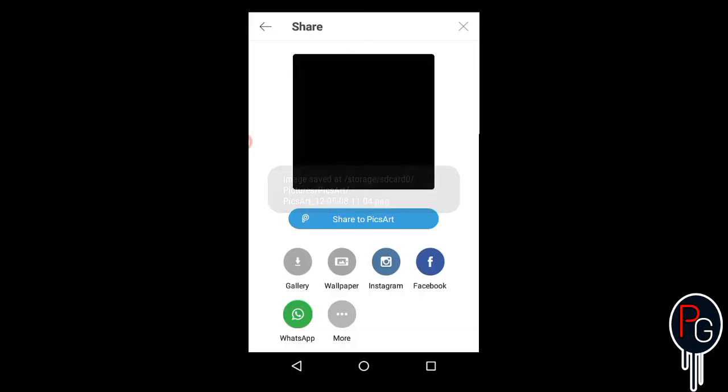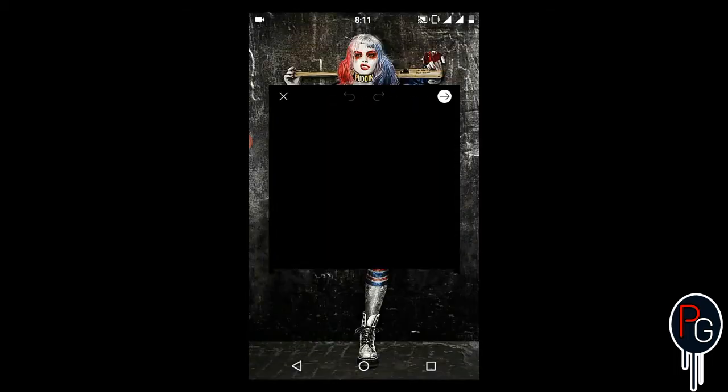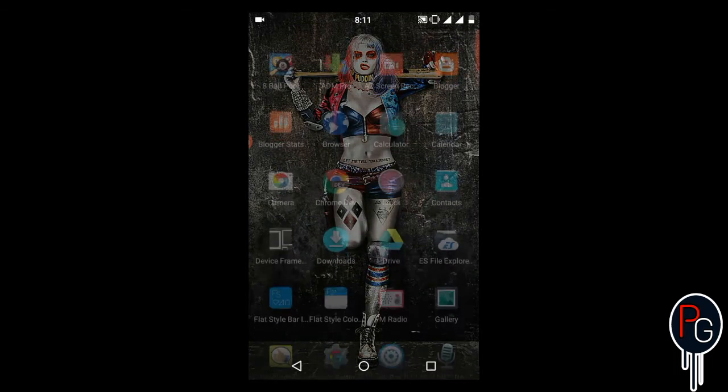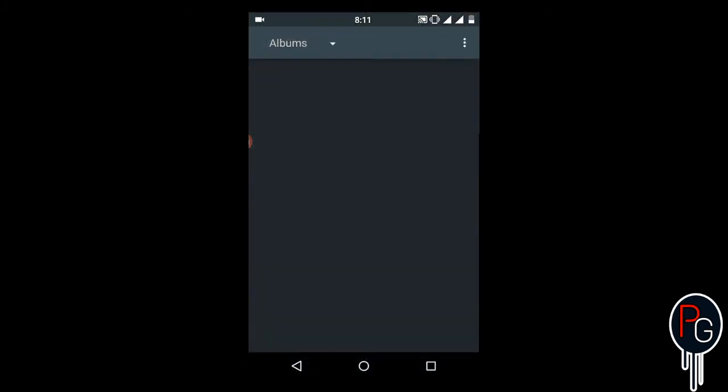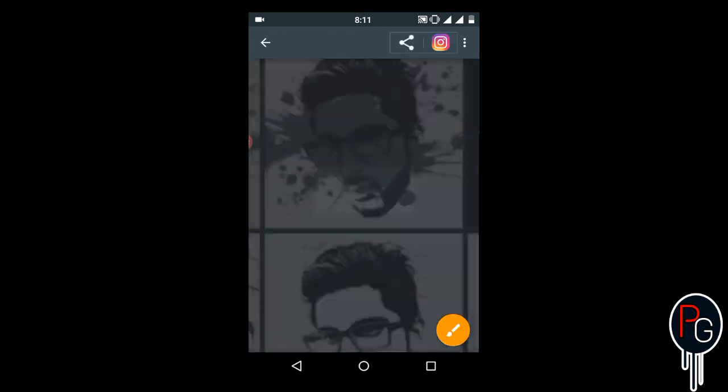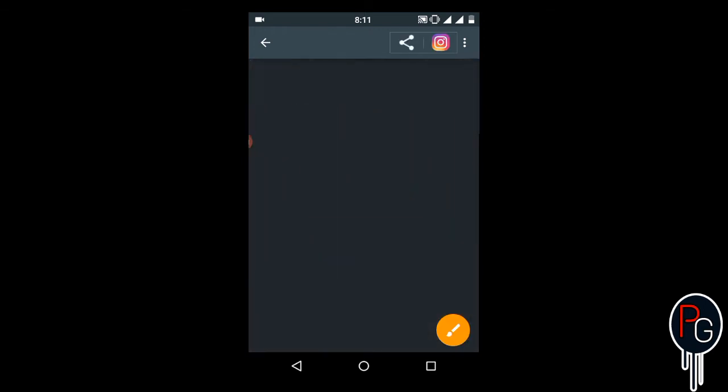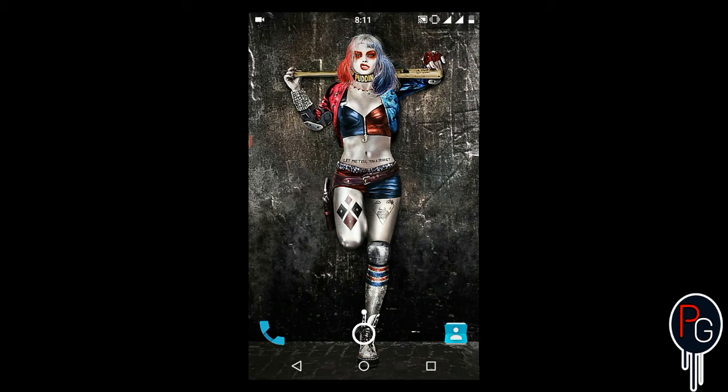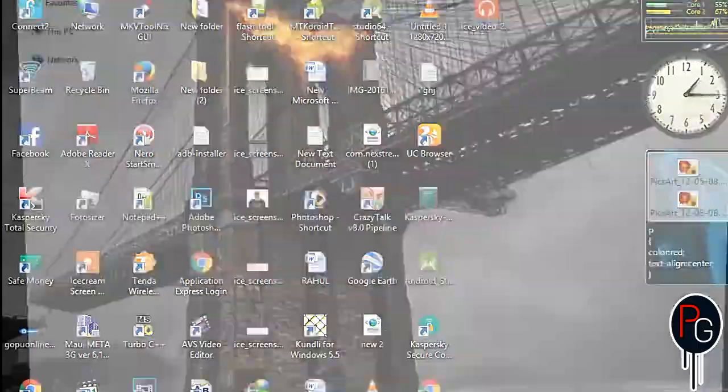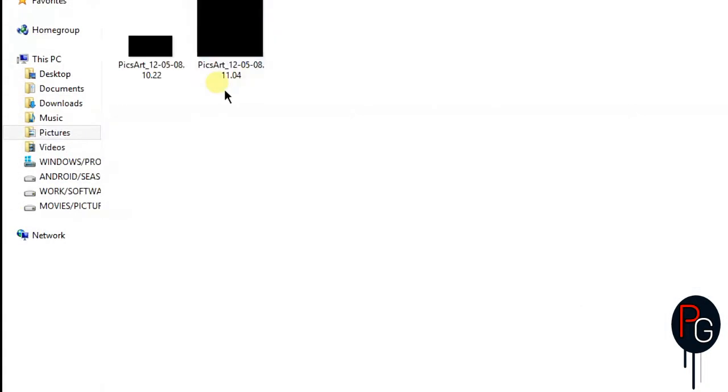Now go back to your gallery. In gallery it should look like this. Open your gallery, go to your PicArt folder, and these are the two black images with different heights and widths that are transparent. That's why they are appearing black.